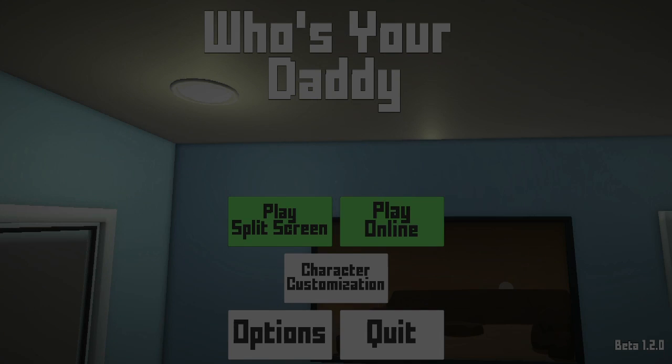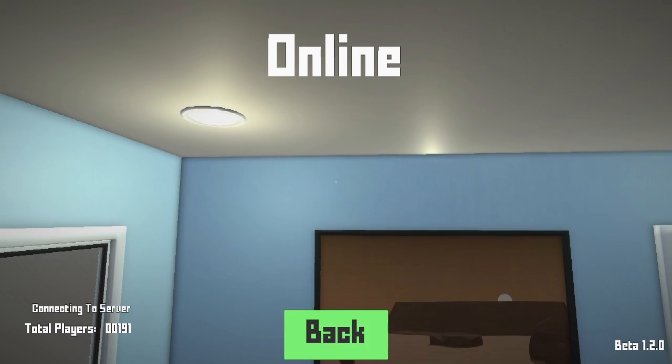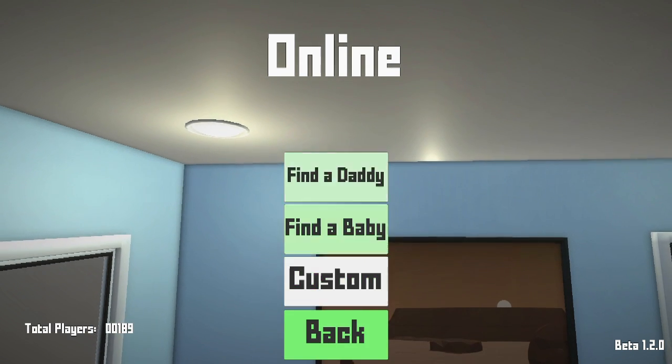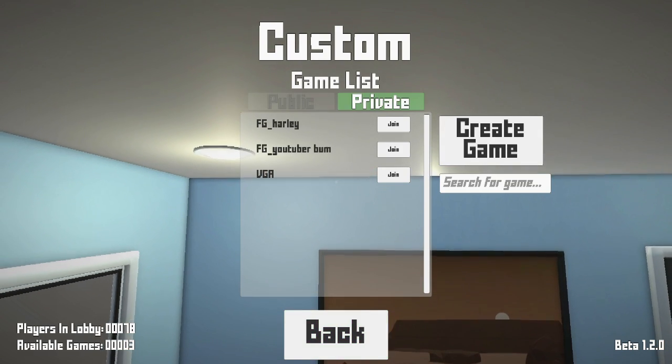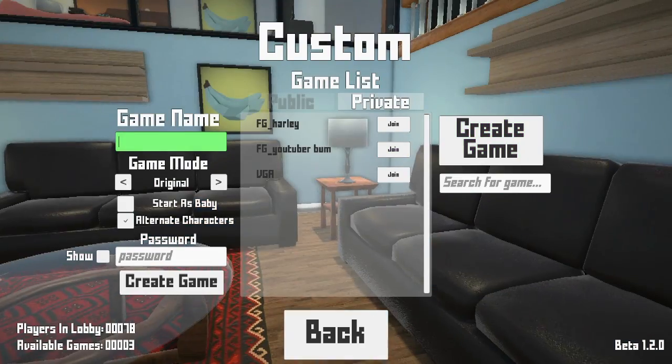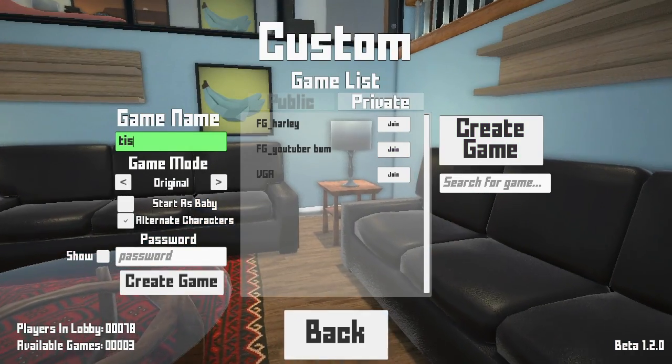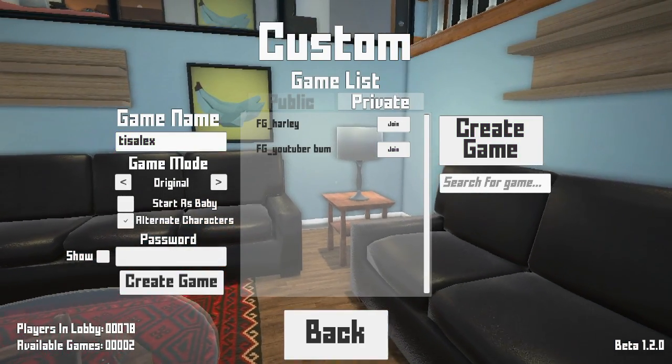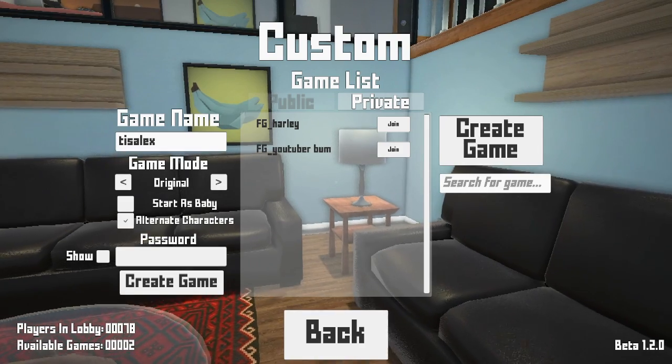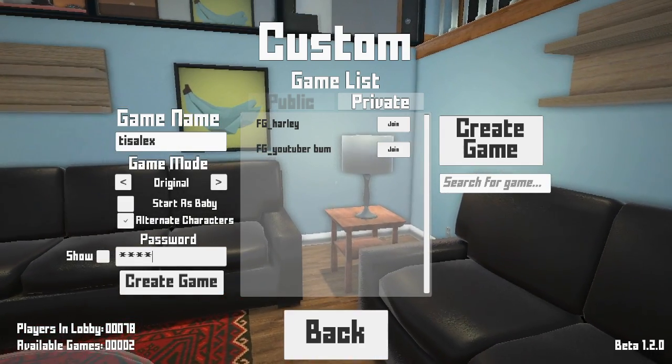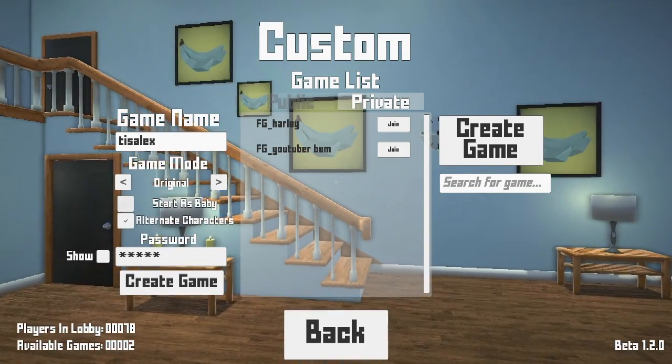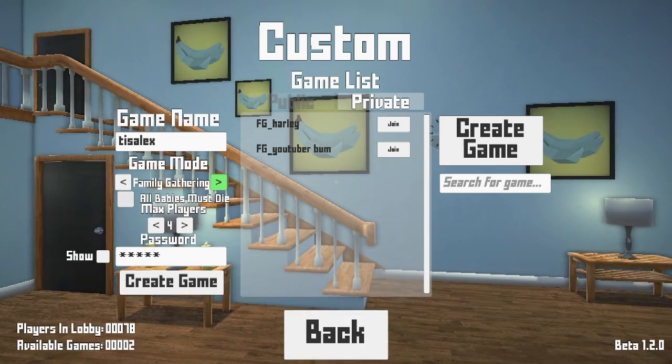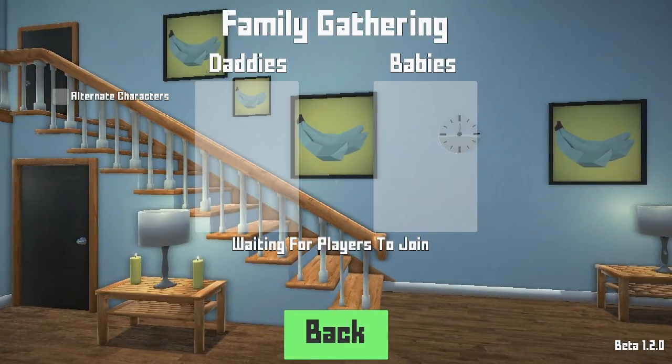Don't worry, I will sort this. Okay, play online, custom, private, create games. Username Alex, password is butts. With Dolty, original, time to gather, create game.